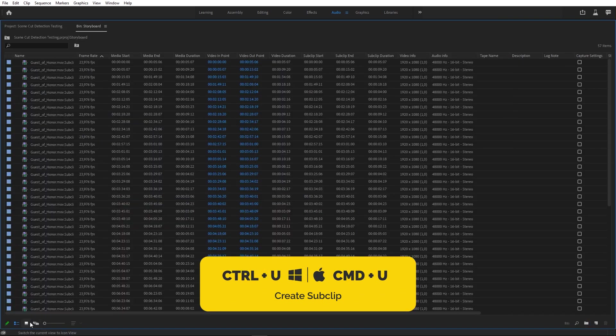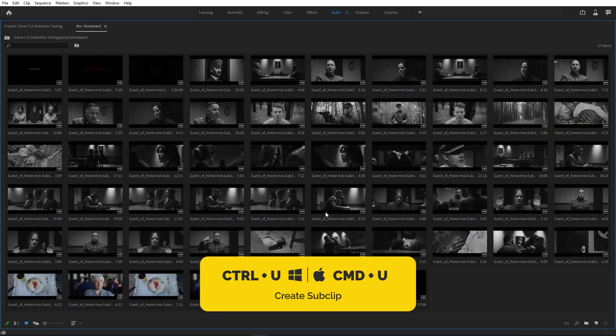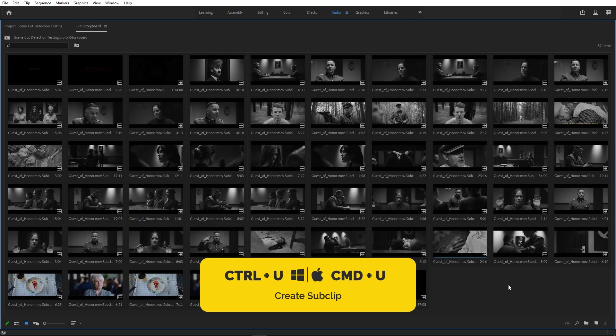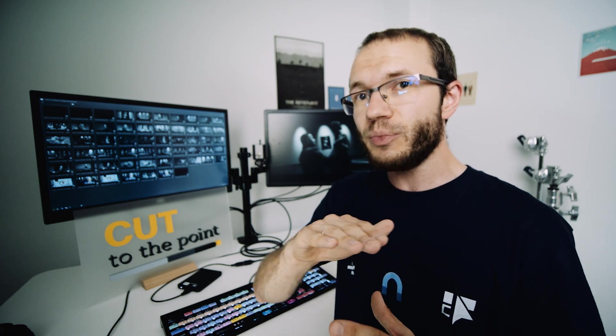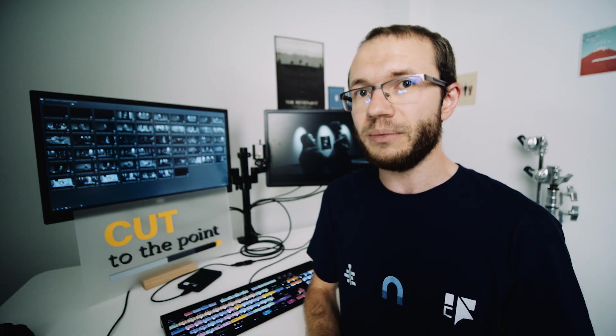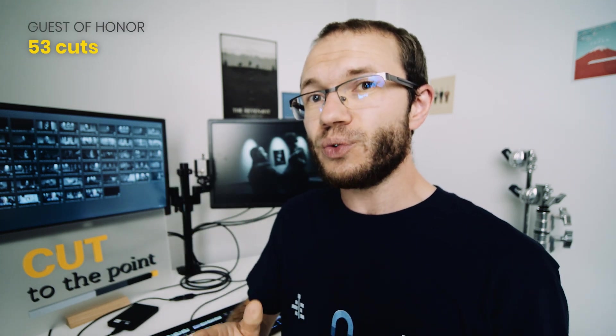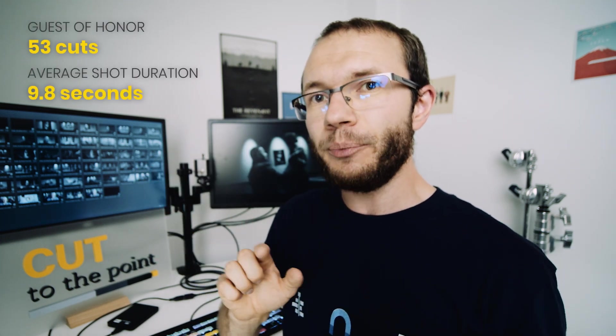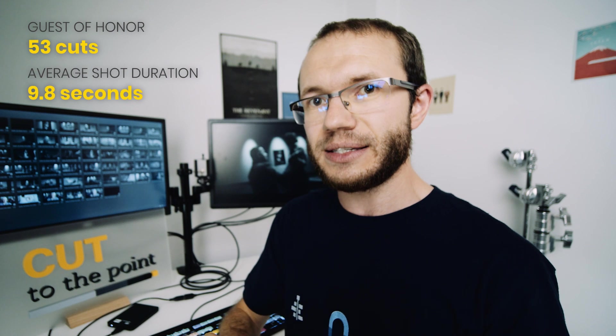Scene cut detection is helpful not only when you want to color grade separate shots, reframe them, etc., but also to learn about things like an average shot duration, a distribution of cuts on the timeline, and so on. For example, The Guest of Honor has 53 cuts and an average shot duration of 9.8 seconds.